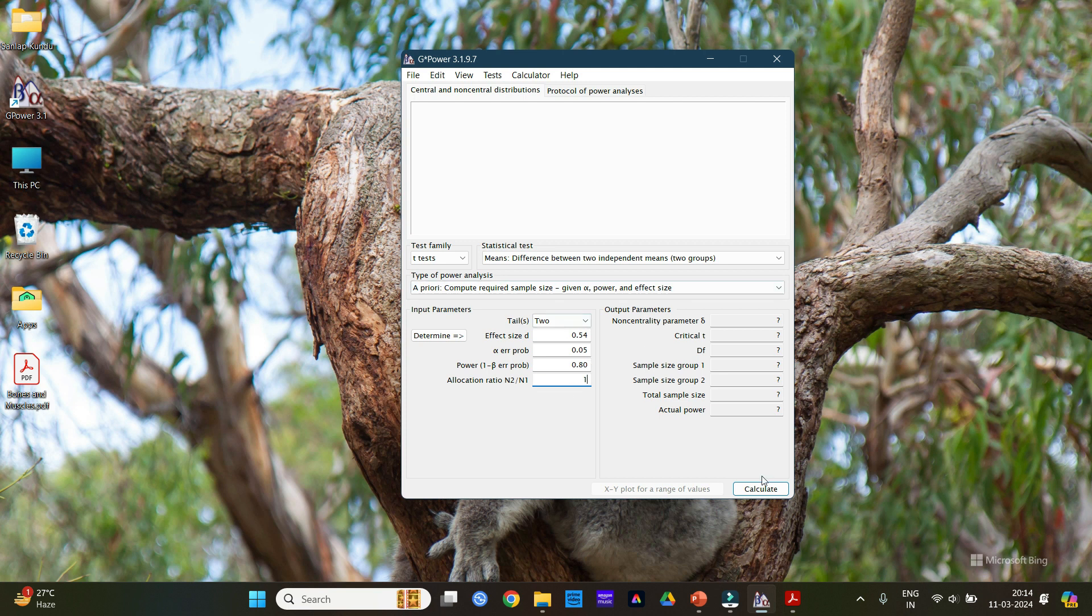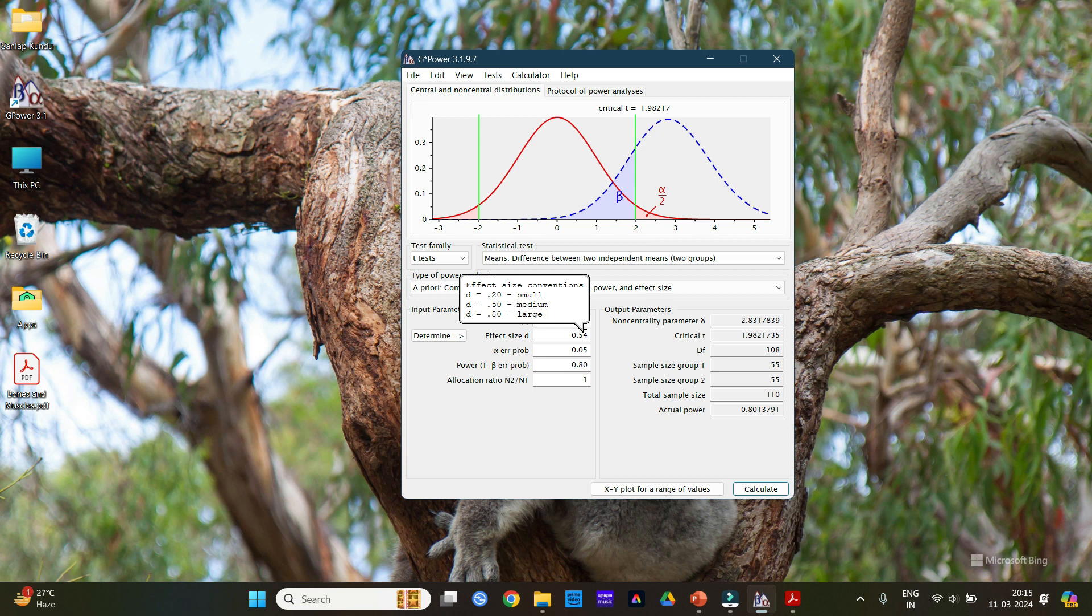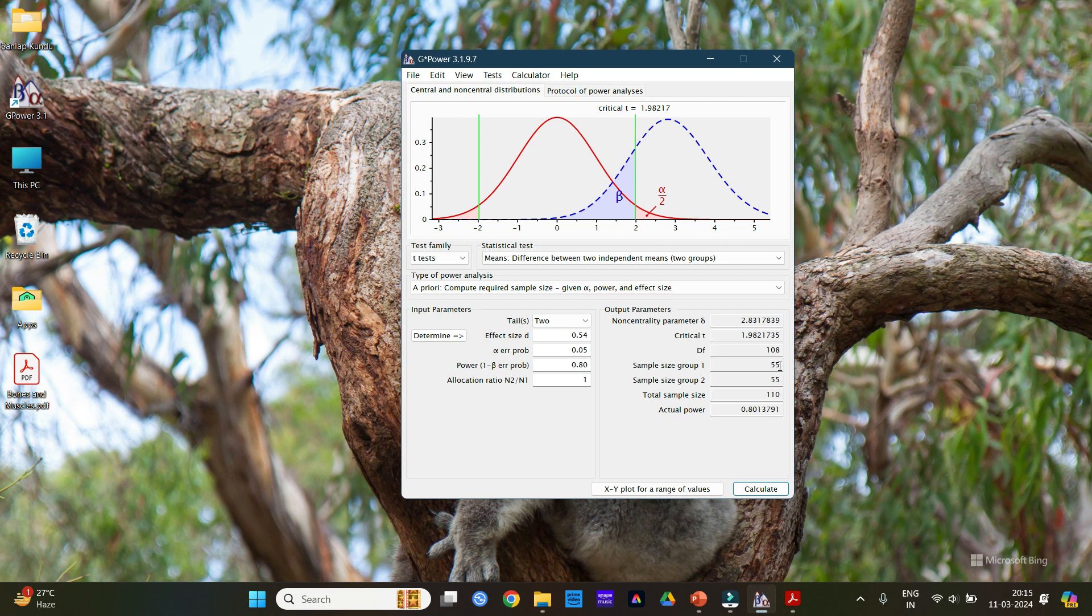Now after doing all this we need to click on the calculate value. After calculation we can see that the total sample size is 110. So we need to take 110 patients if we need to fulfill our input parameters. Or in short, if we keep our study at 80% power and the effect size is 0.54, then we need to take sample size 110, where each of the groups will have 55 patients each.